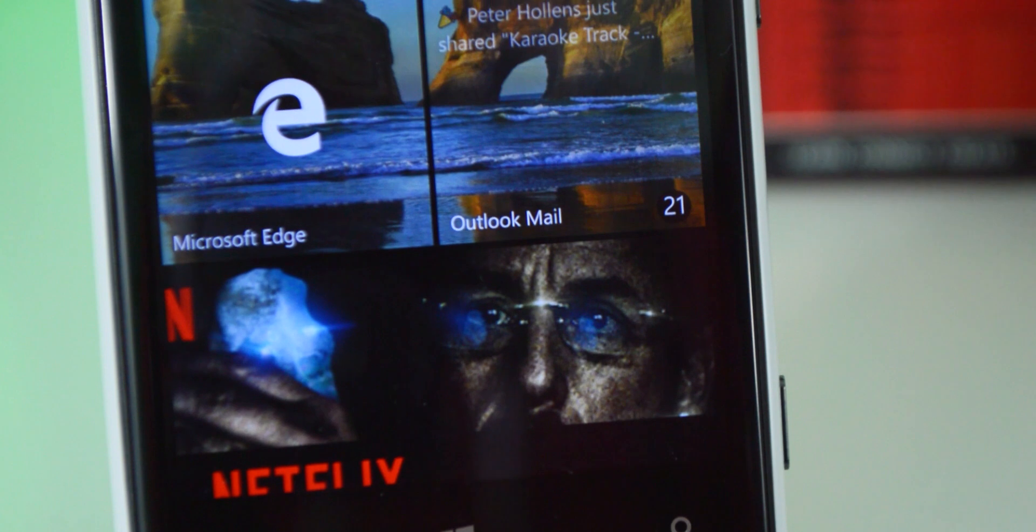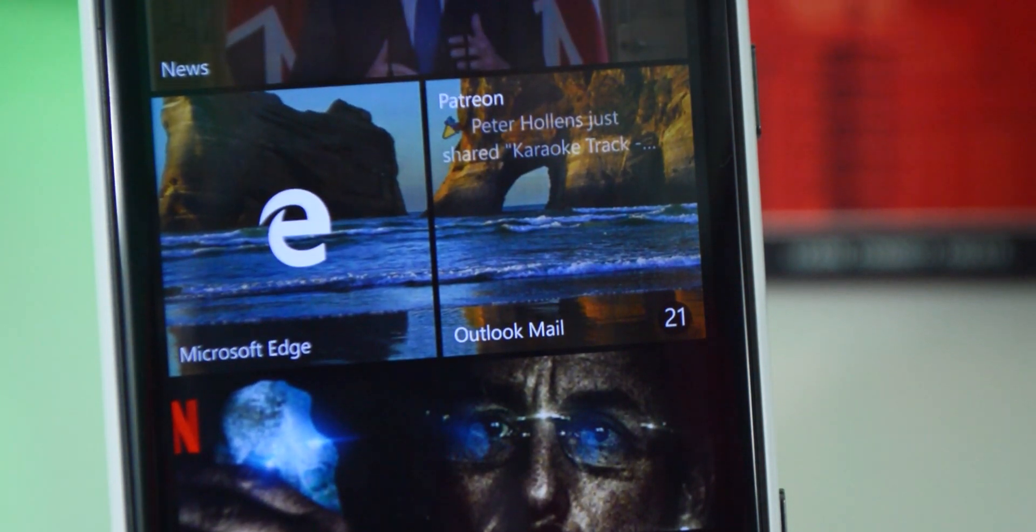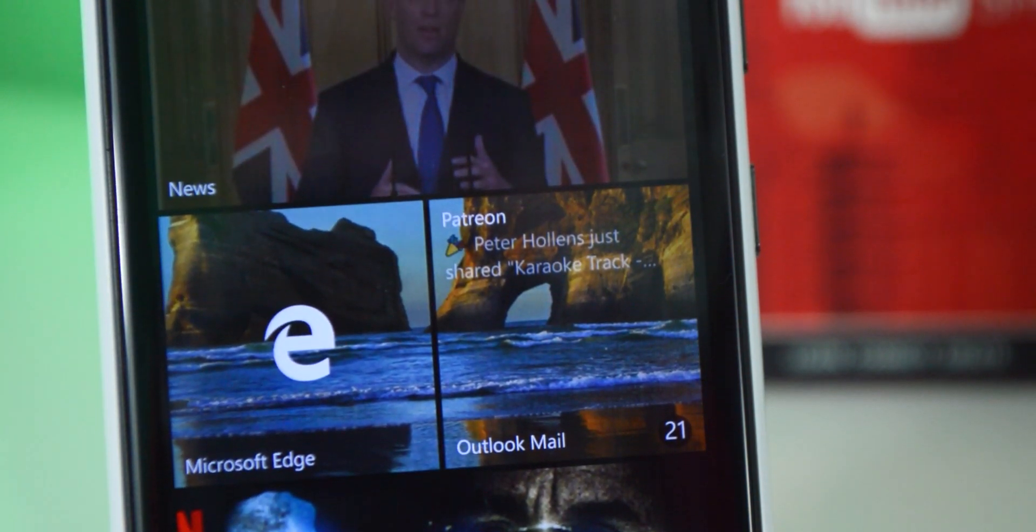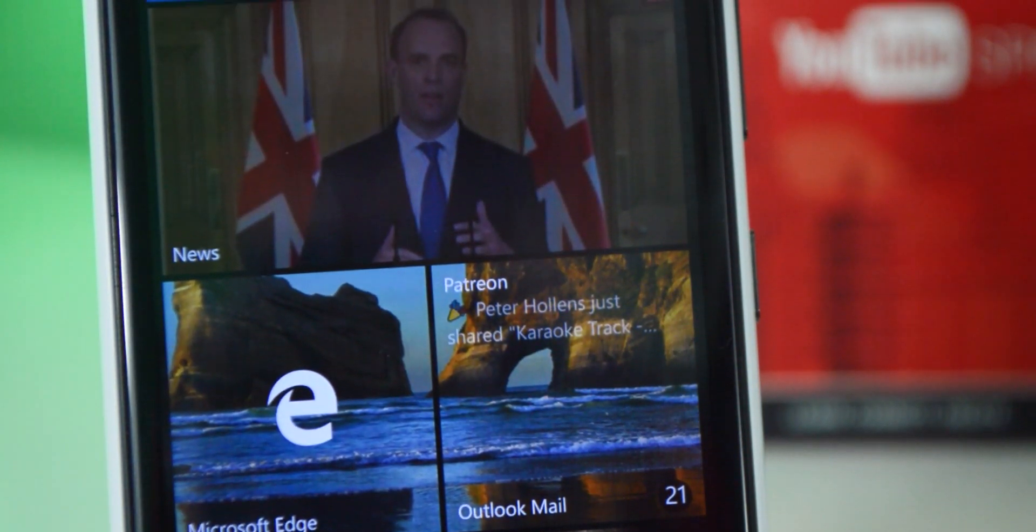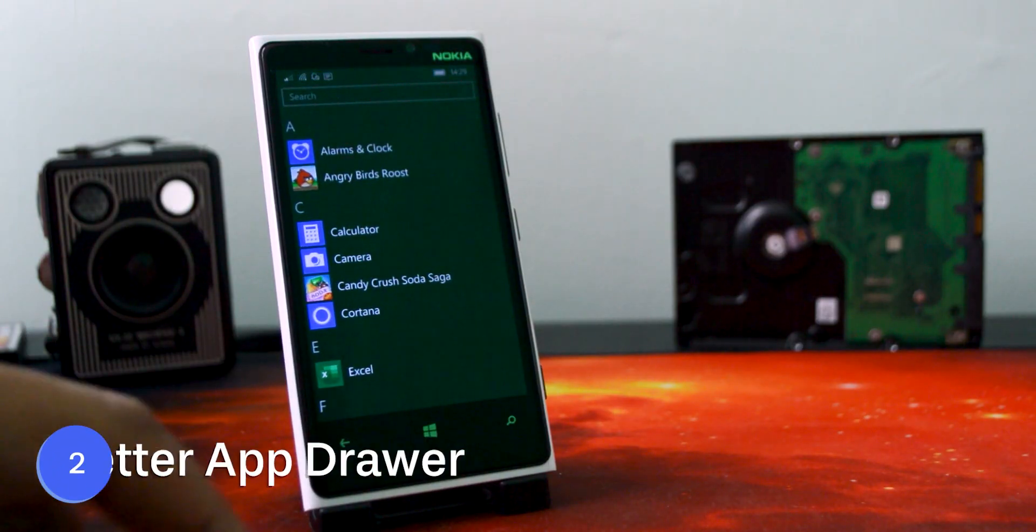I mean, it's not a look that I imagine everyone's going to like, but after moving away from Windows Phone, I did actually miss the Live Tiles quite a bit. Number 2 is a better app drawer.